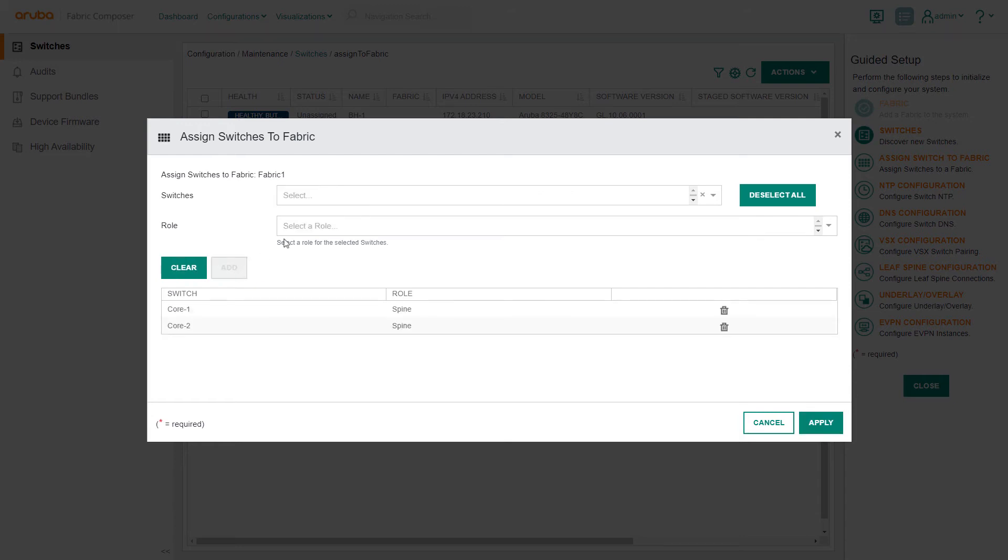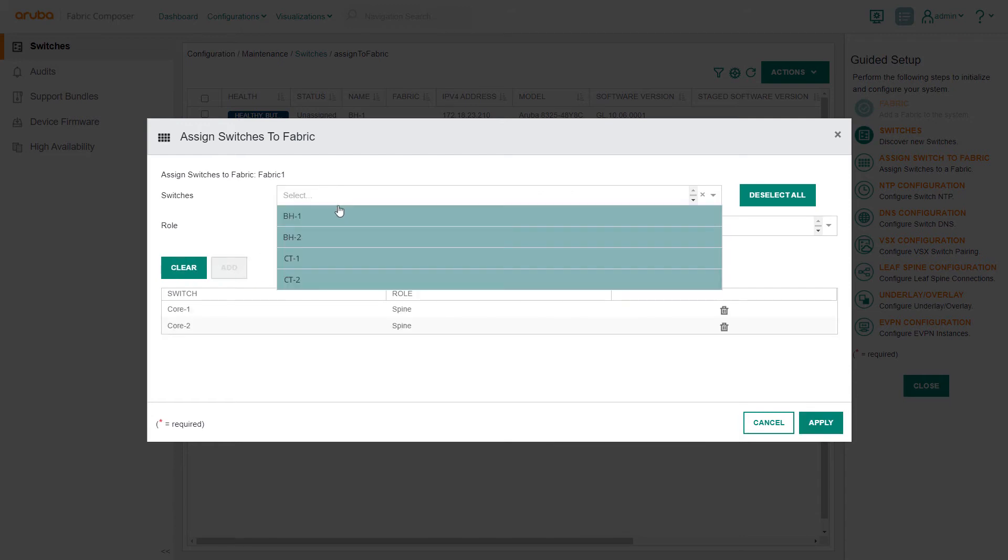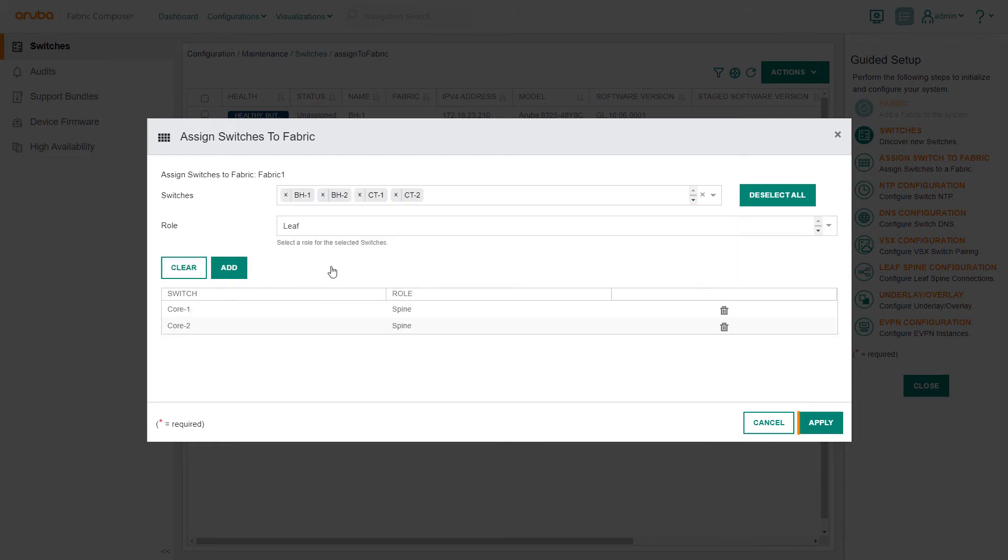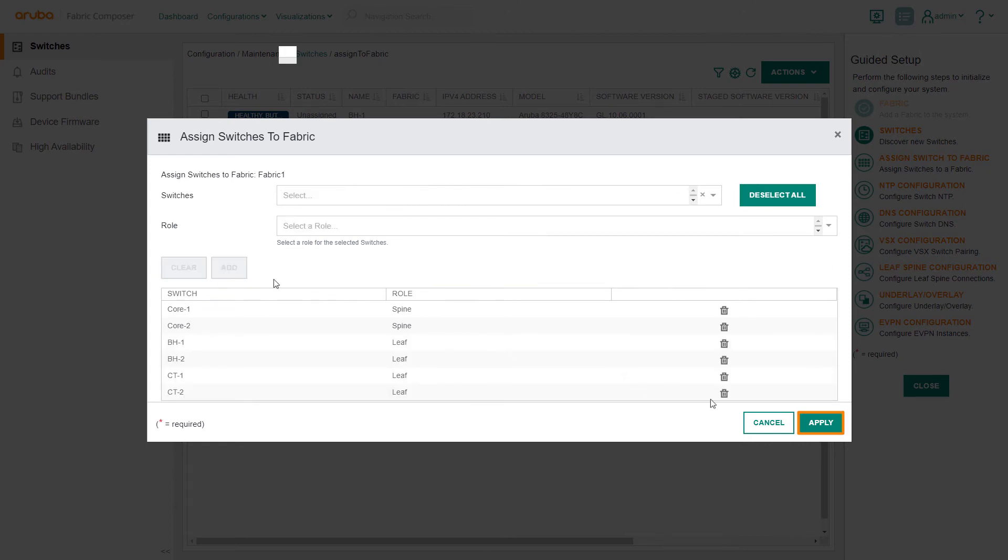Repeat the process for selecting leaf switches and apply the leaf role. Select apply to save your work.